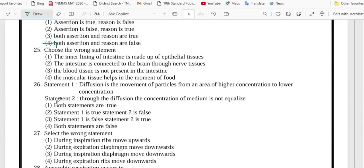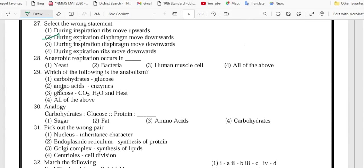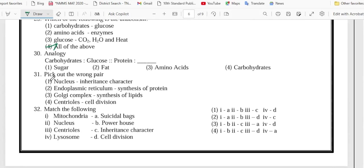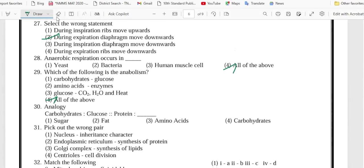Number 25 is option 3, 26 is option 2, 27 is option 2, 28 is option 4, 29 is option 4.